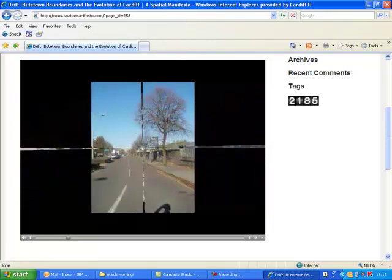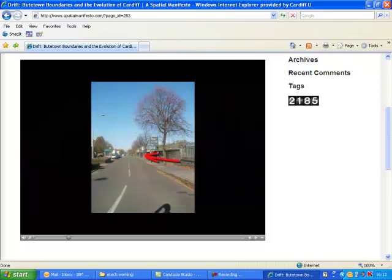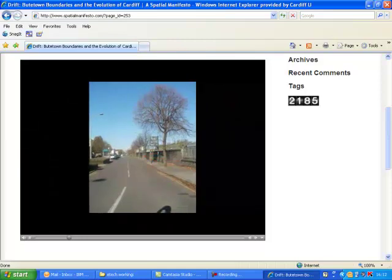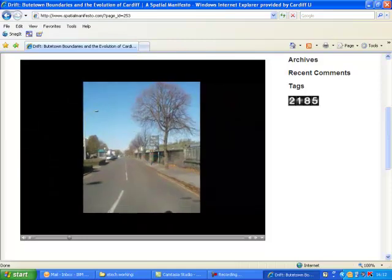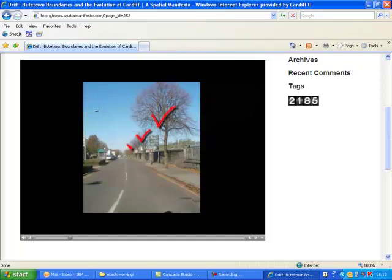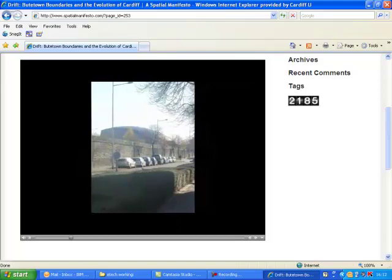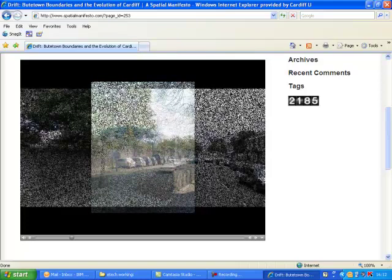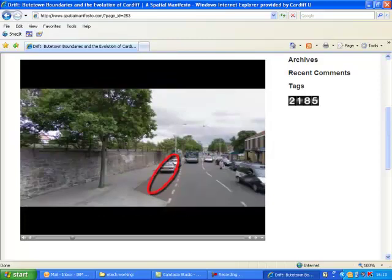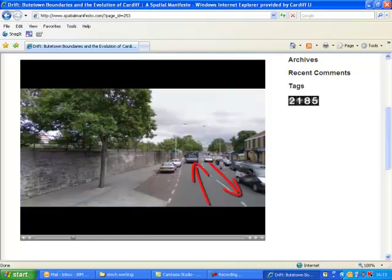A stone wall runs adjacent to the railway line, acting very much as a physical barrier. Subsequently, the area feels enclosed and hemmed in, almost claustrophobic at this point. Yet there is a tree line that attempts to soften the immediate feeling of the boundary. There are specific bays for parking on the edge of Butte Street that allow the continual fluidity of cars through Butetown to the bay, showing Butte Street's role as more of a thoroughfare — an access road to Cardiff Bay — rather than a destination within Butetown.